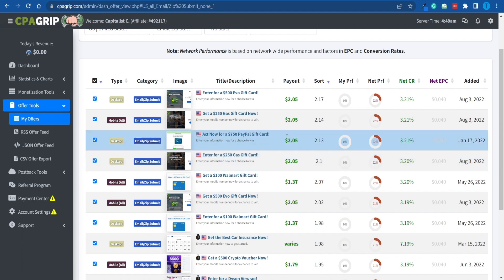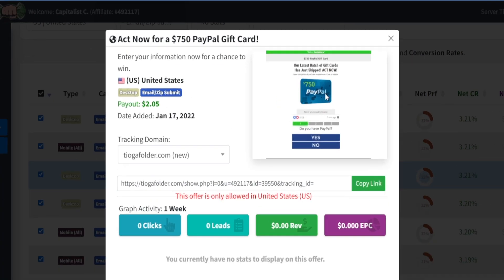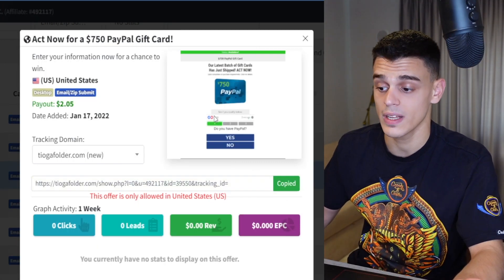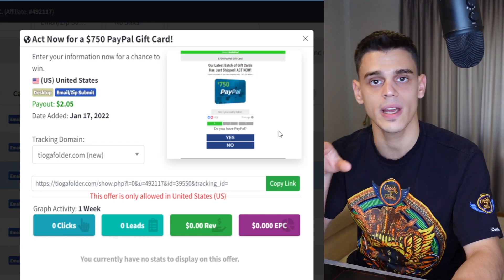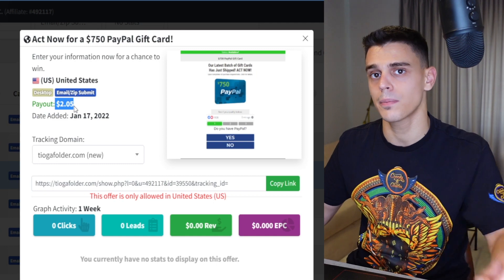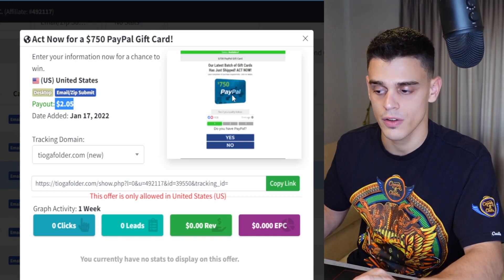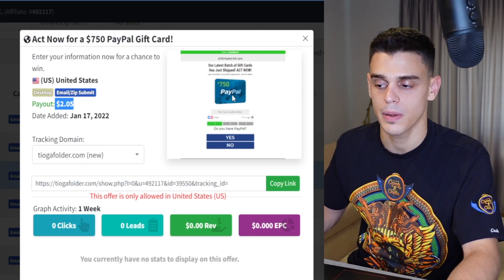Let me explain how this works. If I click on this offer right here, that's going to take me to a giveaway sign-up form. In other words, if I send this link to other people, they click on it, connect to this page, and enter their email address, I'll receive a $2 payout. Not only that, but the person I drove to that website also gets a chance of receiving a $750 PayPal gift card.